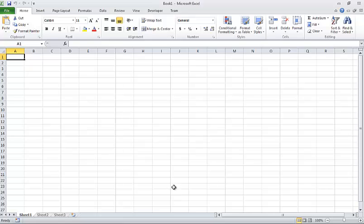I just wanted to talk about variables a little bit and variable data types in Excel VBA to give you an overview of the more popular items or popular data types.